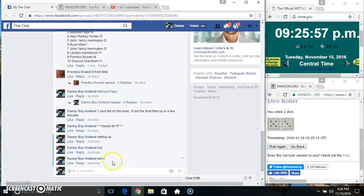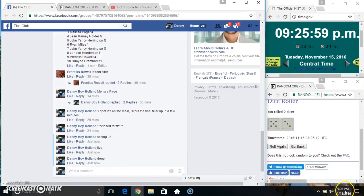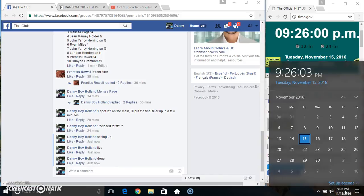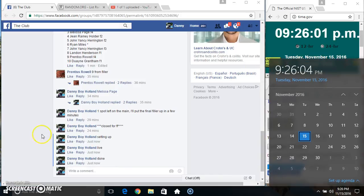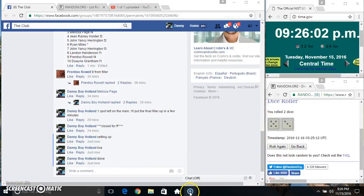We are done. 9:25 just rolled over 9:26. Thanks everyone.